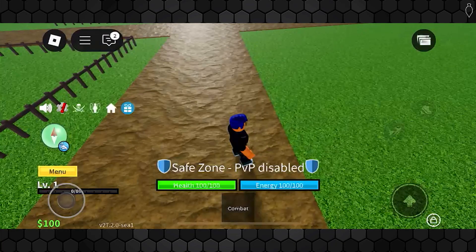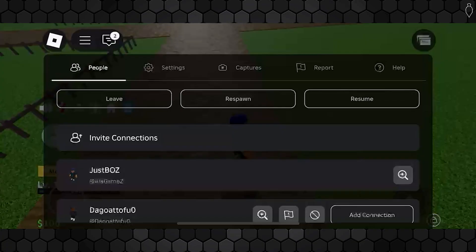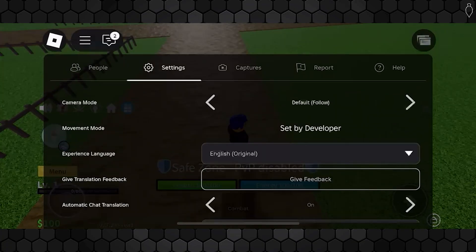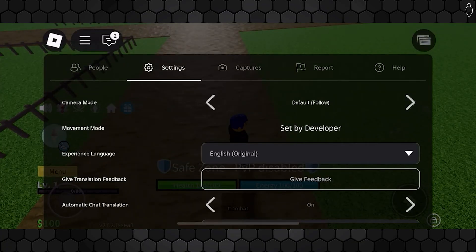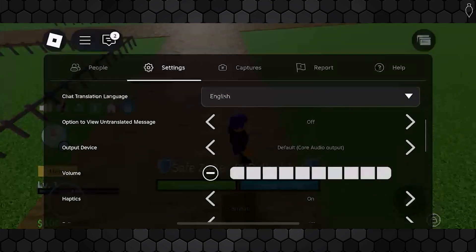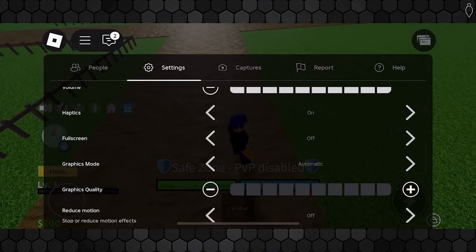what you're going to want to do is start by tapping the Roblox icon up in the top left corner and go ahead and switch over to the settings tab and scroll down on this section until you see the option for graphics mode.